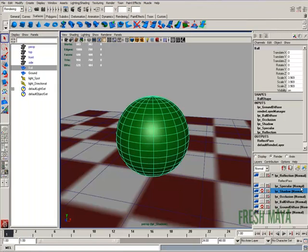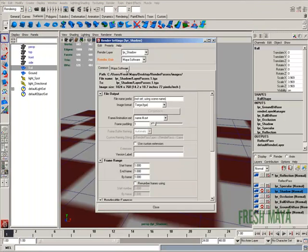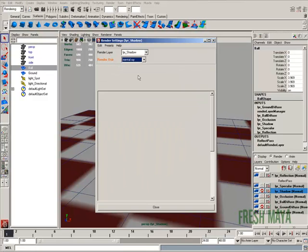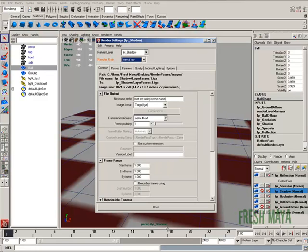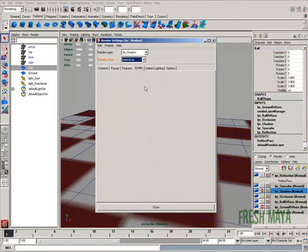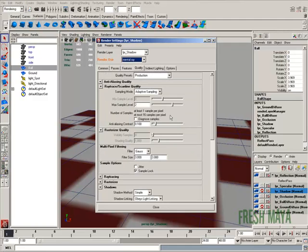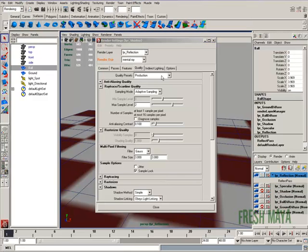Because again, I'm using ray trace shadows, so we need to render out with mental ray. And we're on Maya software, that's why. So let's change it to mental ray. Let's make sure the quality is on production. Which it is.